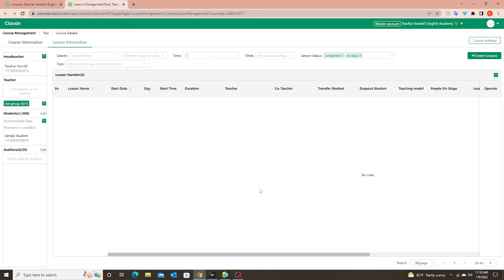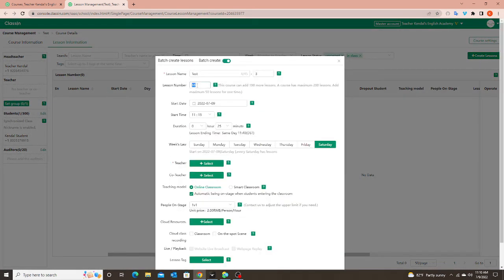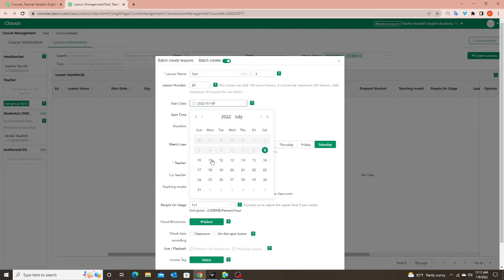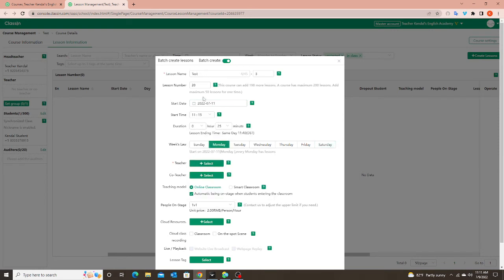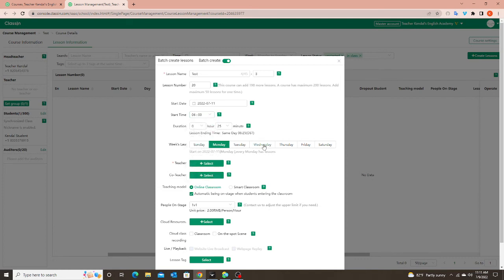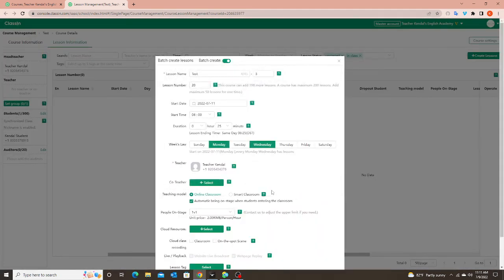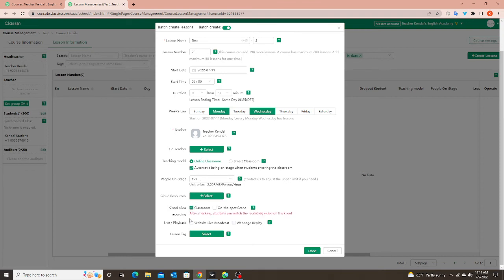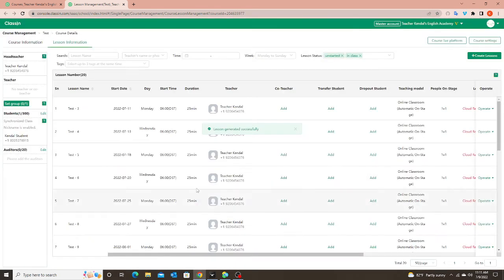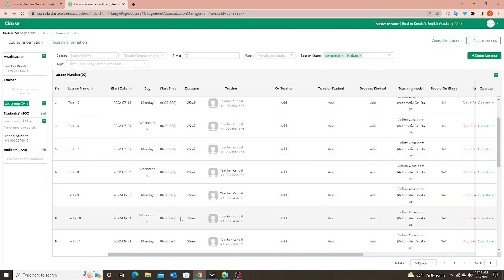Now let's talk about students you teach two classes a week. Most of mine I teach twice a week. I'm going to go to Create Lessons and click Batch again. Let's say I want to do 20 lessons and I teach the student Monday and Wednesday. If they are at the same time, this is super simple. I just choose the first date in that series — since Monday is before Wednesday I'll choose that Monday — set my start time and duration, then here I would choose both Monday and Wednesday. If it was three days a week you can choose as many as you need at the same time. I select my teacher, set cloud recording, and click Done. All of them are created Monday, Wednesday, Monday, Wednesday, all at the same time and duration.